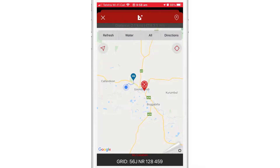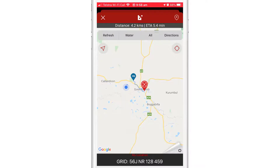By tapping it again, I can see the fastest route to my headquarters along with the distance and ETA. By tapping it a third time, I can see the fastest route to the incident from my headquarters. I can also see the location of resources around me by tapping on the mapping layers icon.